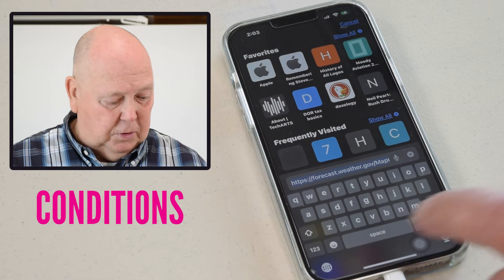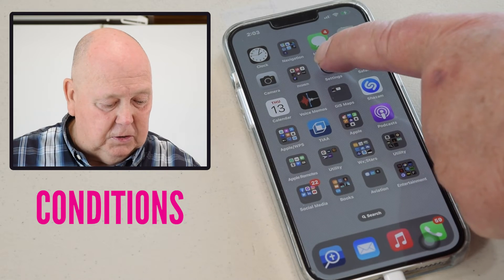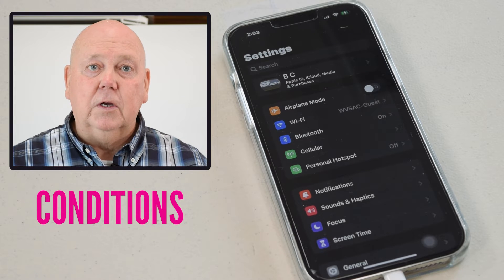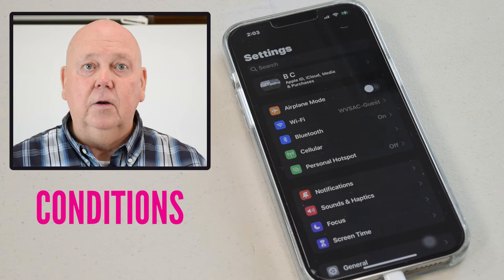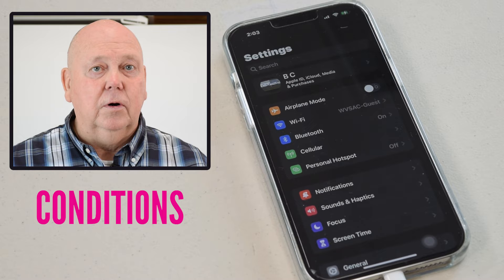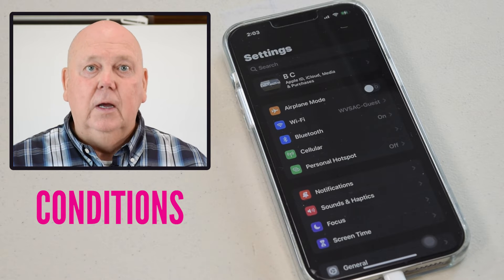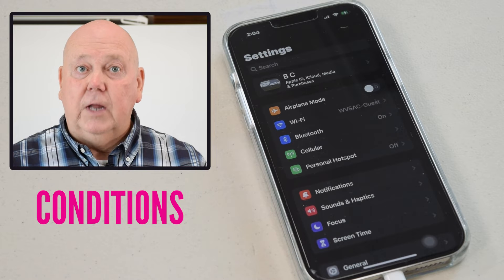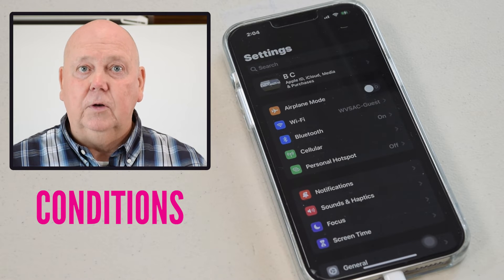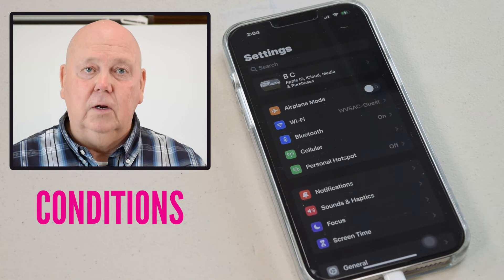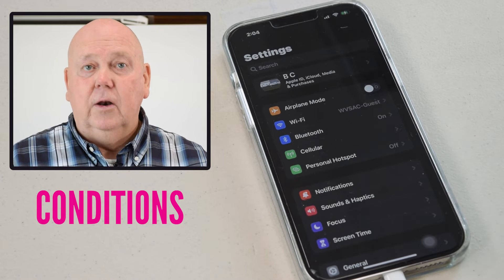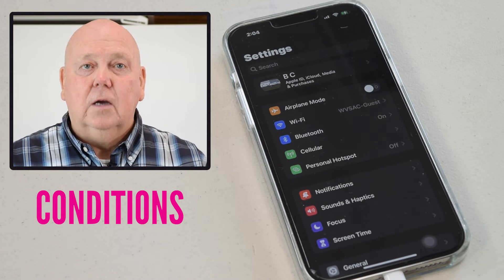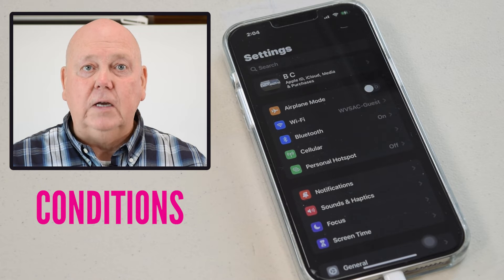Conditions are very important, and normally we're going to find our conditions in our settings. With conditions, it's saying whether something is on or off — just like a door is either closed or open, a light is either on or off, you're either standing or sitting, the door is either locked or unlocked. Those are conditions. On our device, we can set conditions to customize how we want our device to operate.